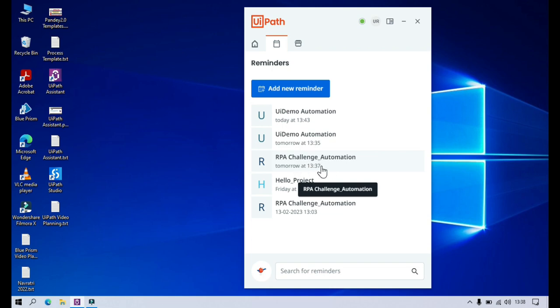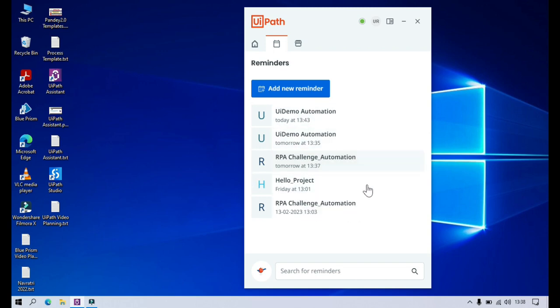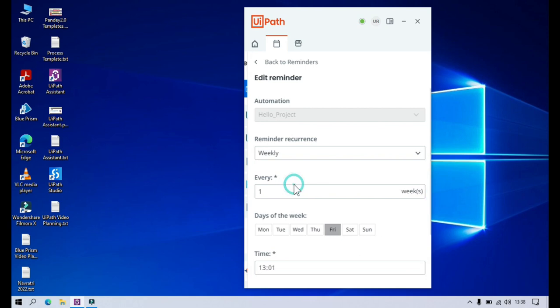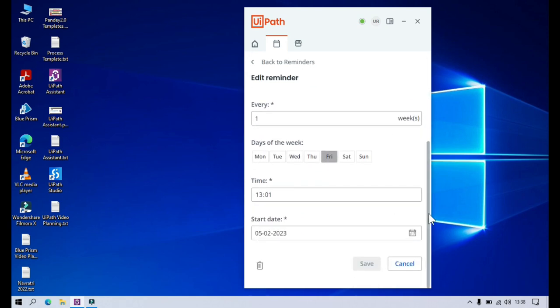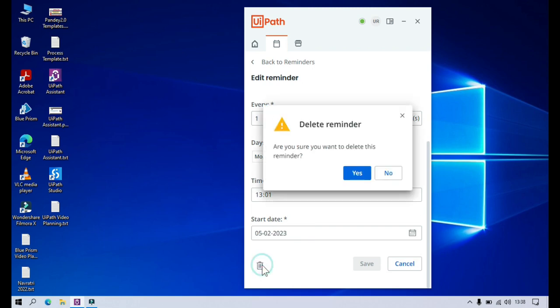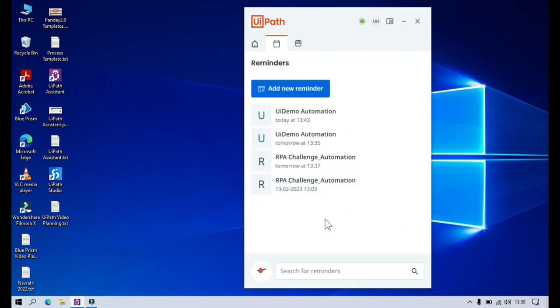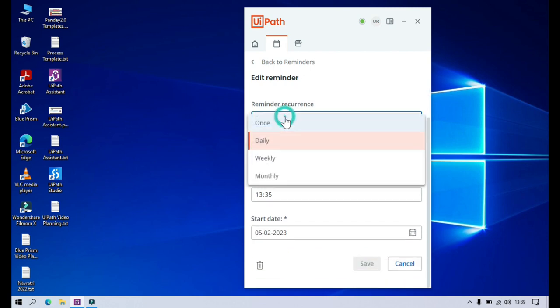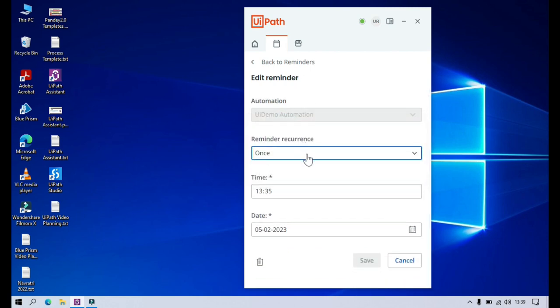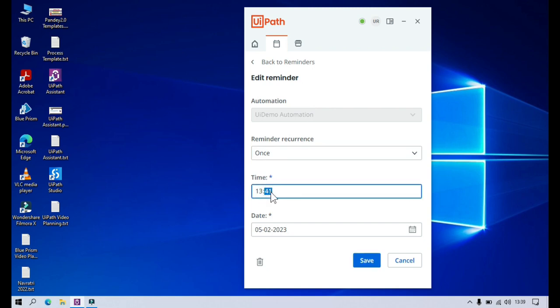If you think that any reminder you have created is no longer required, you can click on it, scroll down, and there is a Delete button. Click Delete and it will delete the reminder. If there are some changes required in a specific reminder you've already created, you can also do that — just click on the reminder, change the recurrence or the time, and click Save.